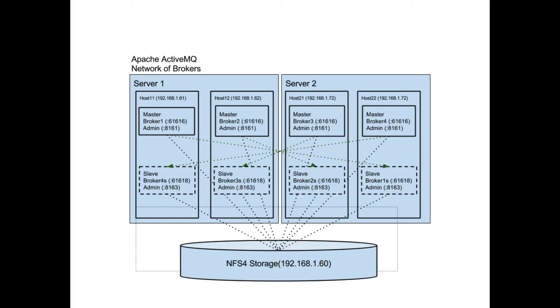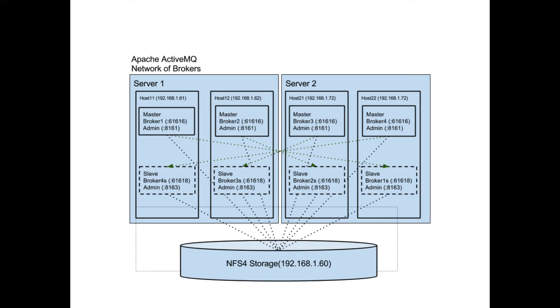Now to provide a very brief overview, this is the architecture that was used for the reliability and failover testing that we did. The important point to note here is that there are four master brokers, each with a corresponding slave. This is simply to provide some clarity for the rest of the video where we'll be working with the different brokers.